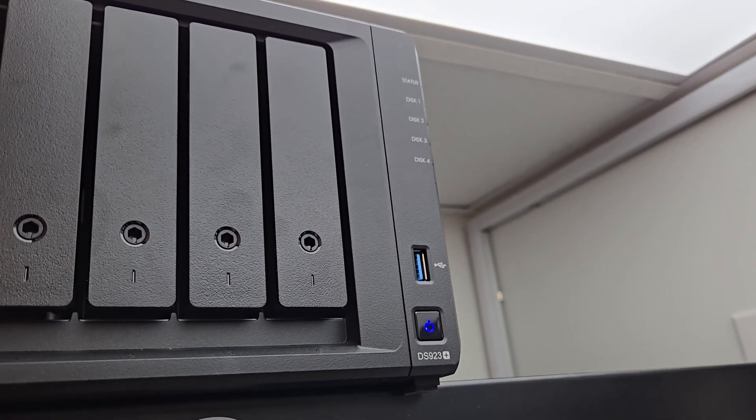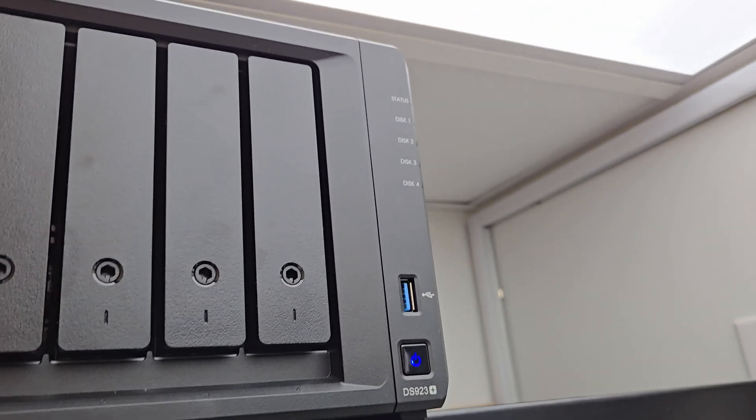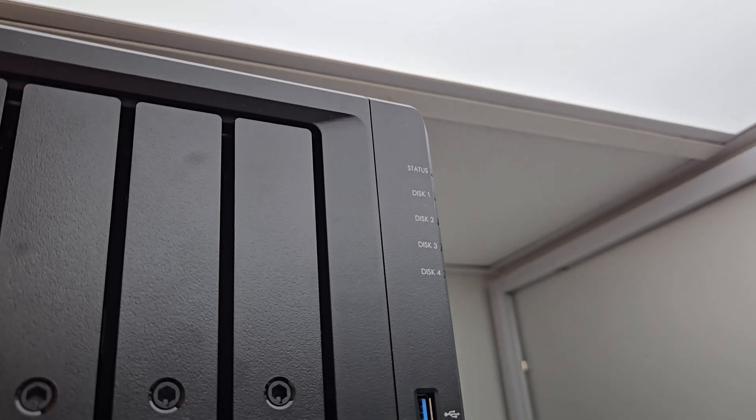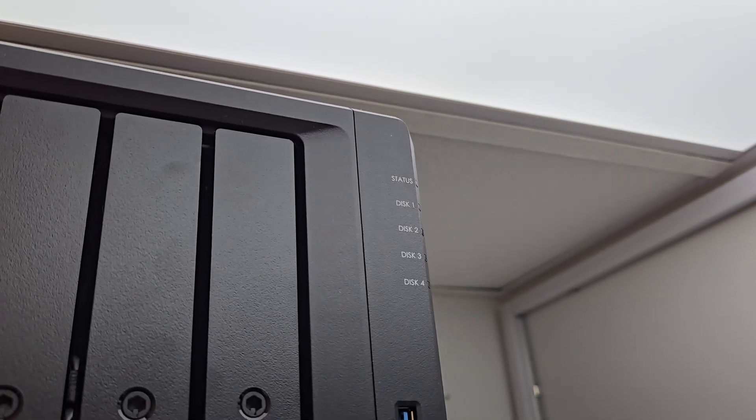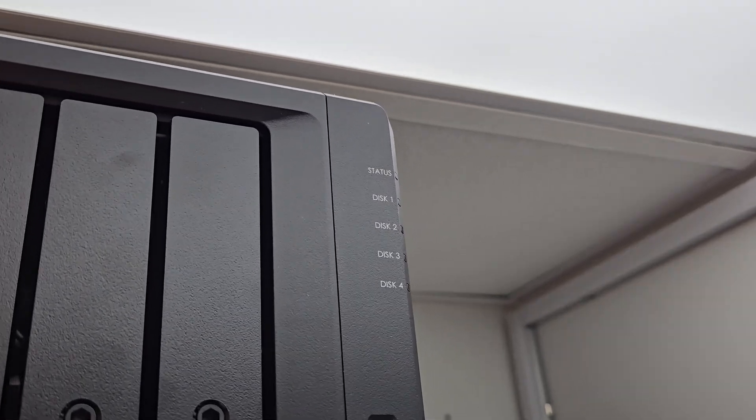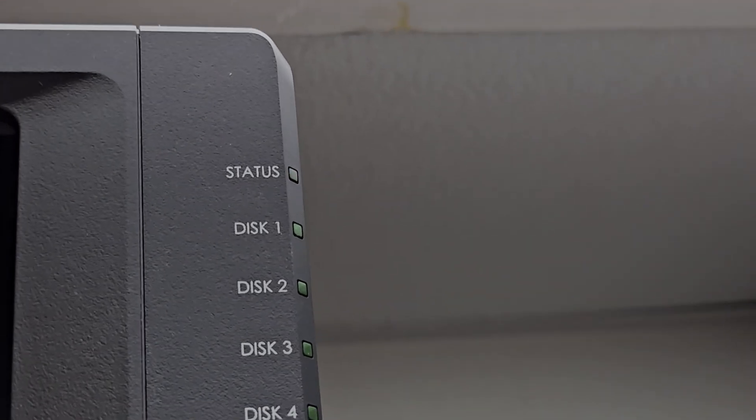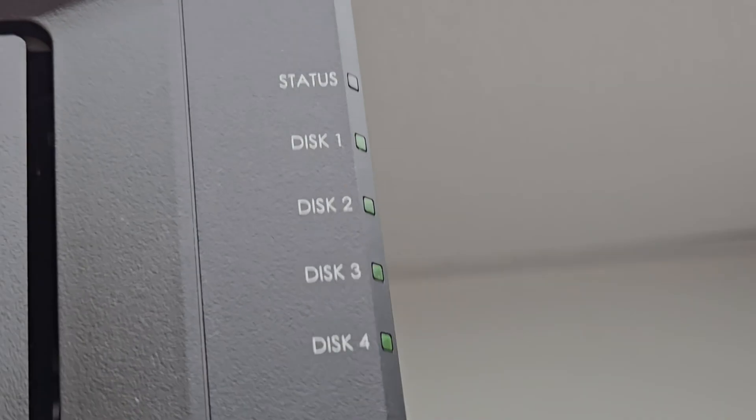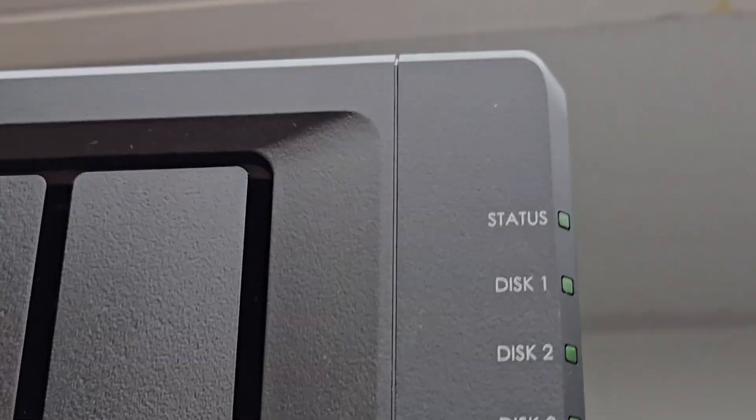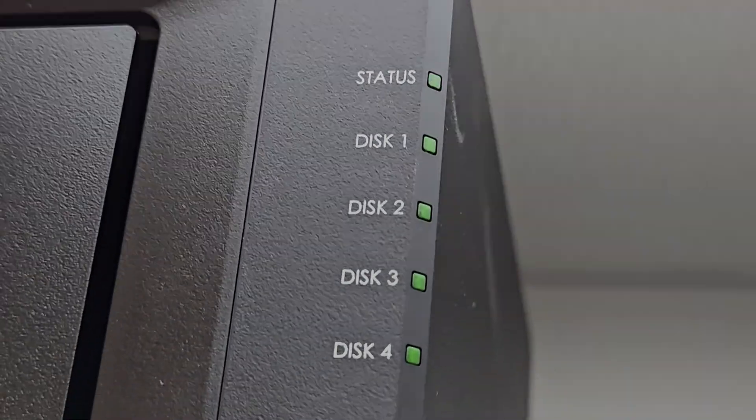I press the power button and we should see some status indicator lights here. After a minute for it to boot up, you can see that now all of the hard drive indicator lights are working. I'll turn off the lights so you can see that. There they all are, all four plus the status light are blinking, and we can go ahead and connect to this thing.